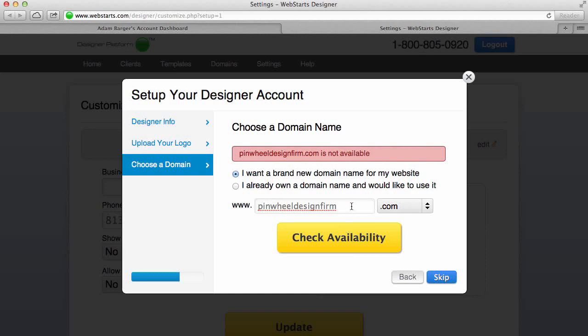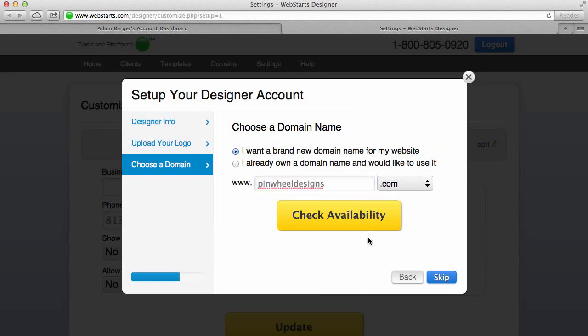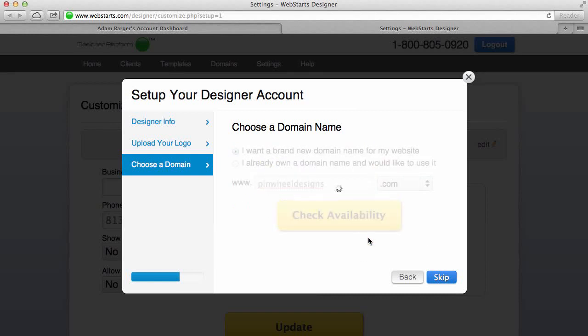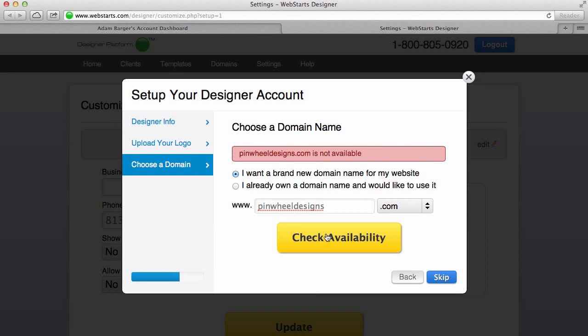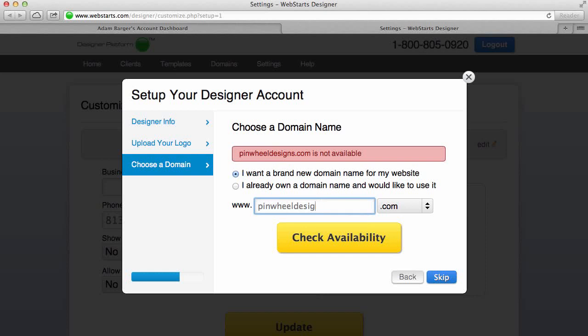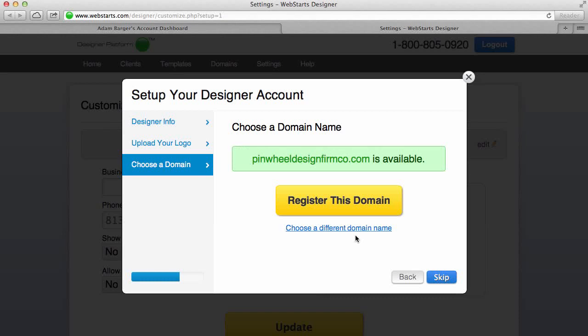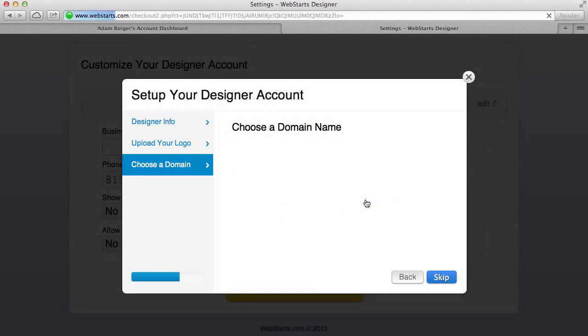I'm going to say Pinwheel Design Firm dot com and then I'm going to check availability. Now Pinwheel Design Firm dot com is not available, so I'm going to choose Pinwheel Design Firm Co dot com. I'm going to check availability and certainly that's available, so I'm going to choose to register this domain name.